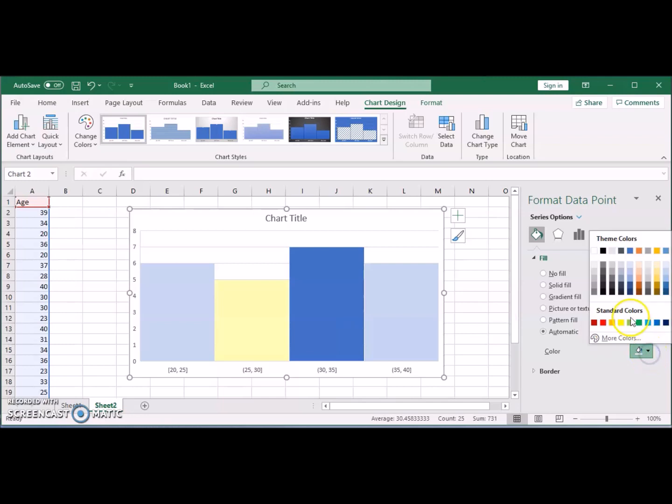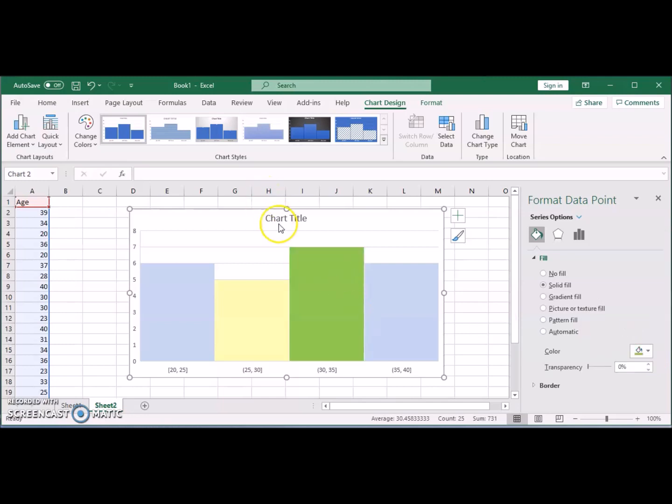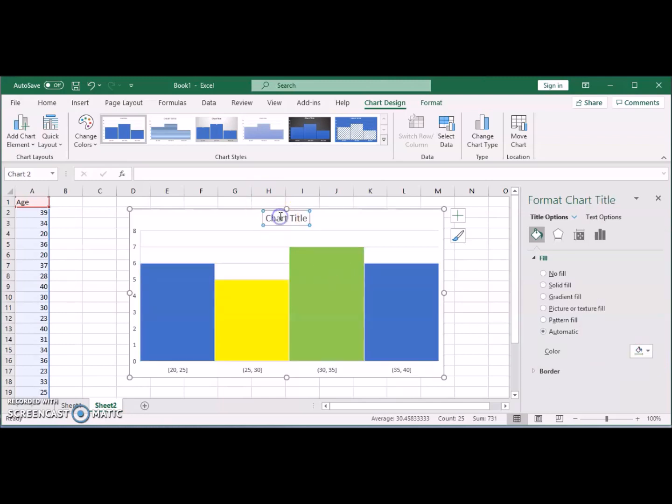You can change the title. You can insert any features that we discussed in other videos when we did histogram, pie chart, bar chart, or column chart.